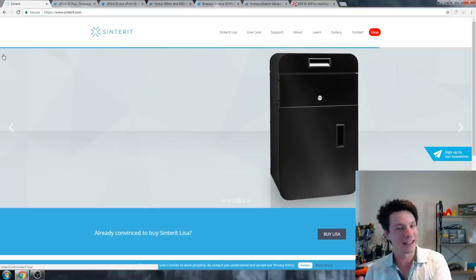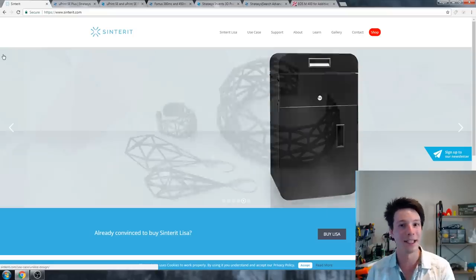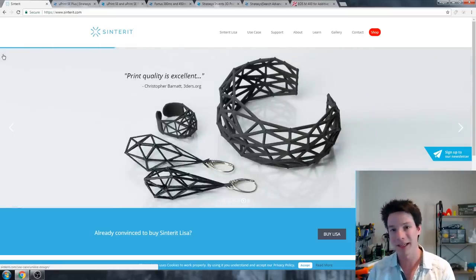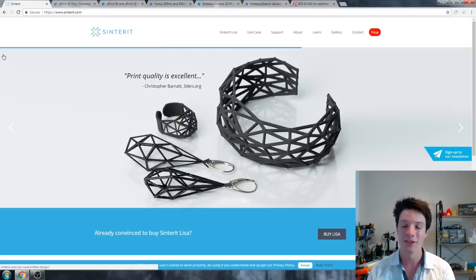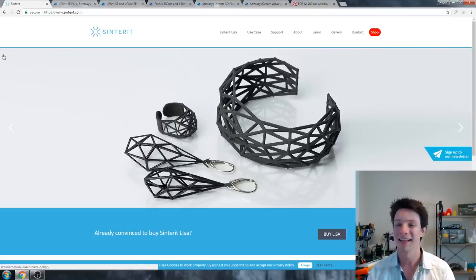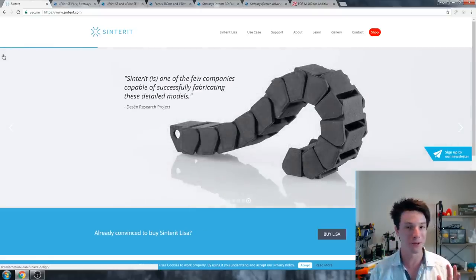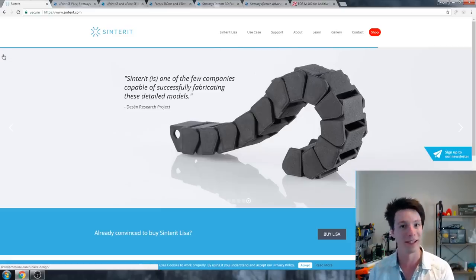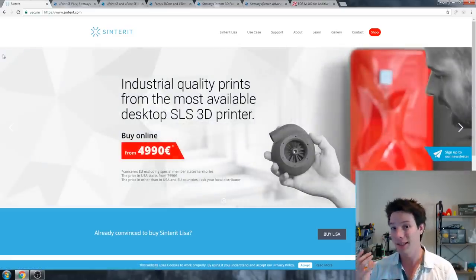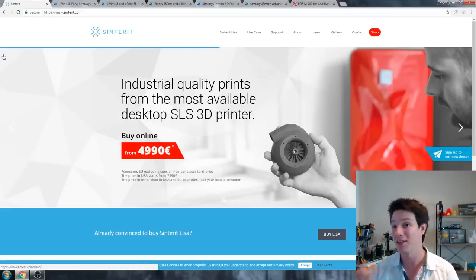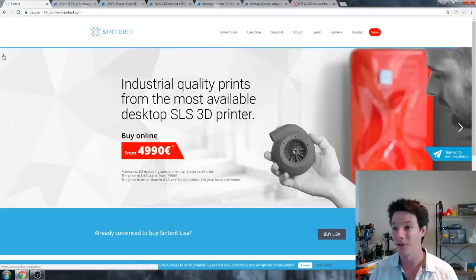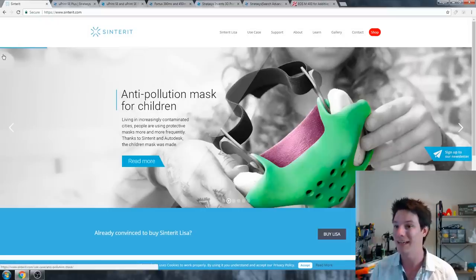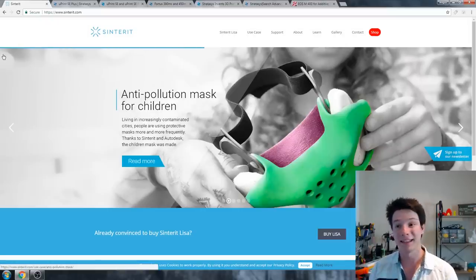Now, $10,000 is basically a starting price because with SLS you need finishing stations. You need to dust off the parts, you need to be very careful, it's very messy. And you also need to keep in mind that, again going into another video, you can't reuse all the powder that isn't sintered. You have to throw away like half of it and replace it with virgin powder.